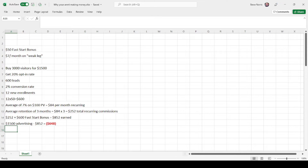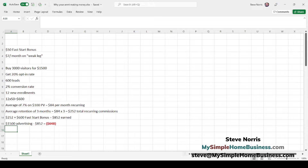For the example today, we're going to use $50 as your fast start bonus. Whenever you recruit a new person in an MLM company, you're usually going to get either a flat rate commission on their sign-up kit when they come in, or you're going to get paid a higher percentage on the volume than you would ordinarily in the commission structure. That's a fast start bonus — it's an incentive for bringing in new distributors. You get a bonus on their first purchase, so we're going to say that's $50.